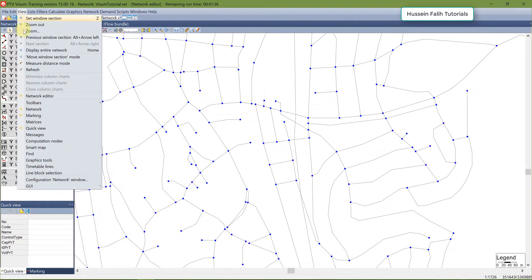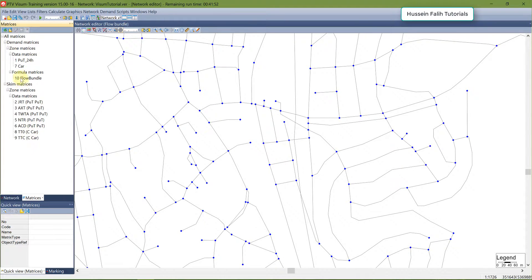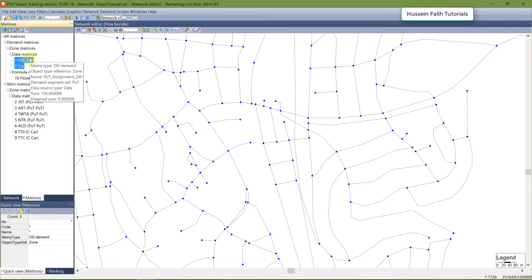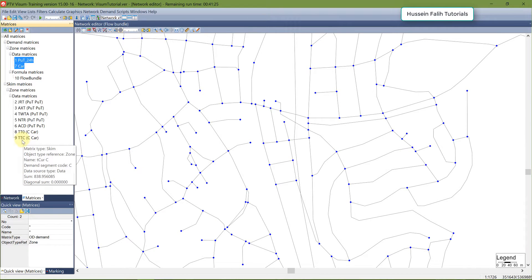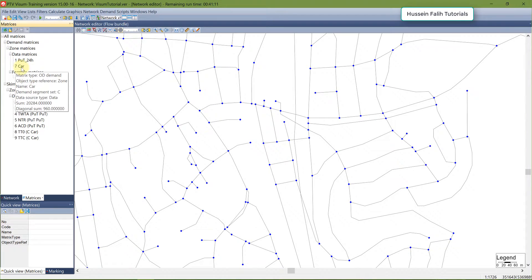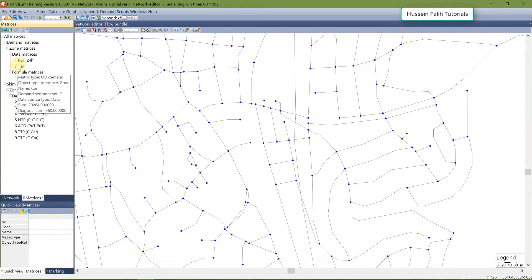Let's start by showing the matrices in VISUM. Go to View, then Matrices. Here you have a tree showing all matrices. Under demand zone data are the OD matrices related to the demand data. Then we have the skim matrices, which are the supply part — these can be travel time, impedance, walk distance, or for transit modeling: number of transfers, fare, and so on. If you hover the cursor over a matrix, you can see it's an OD demand matrix type with demand segment C (car), and it shows the sum and the diagonal.